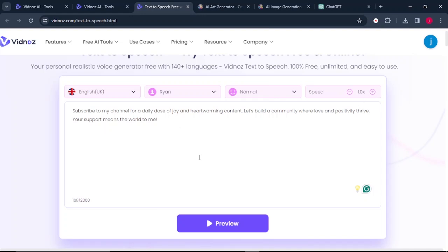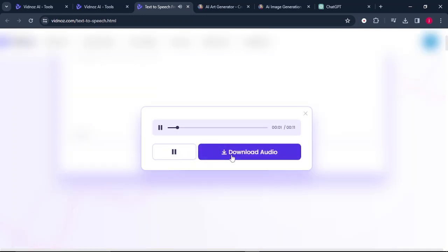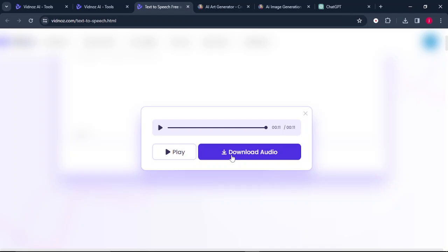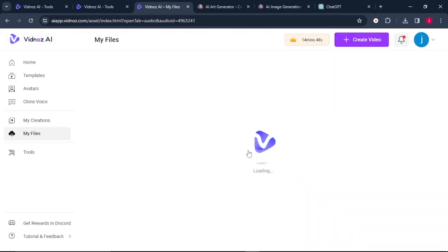Paste your script and click on preview. The AI voice reads: 'Subscribe to my channel for a daily dose of joy and heartwarming content. Let's build a community where love and positivity thrive. Your support means the world to me.' The only thing that you need to do is click on the download button, and your audio will be downloaded onto your PC, and you can use it in your project.